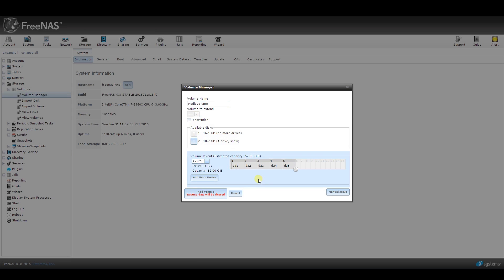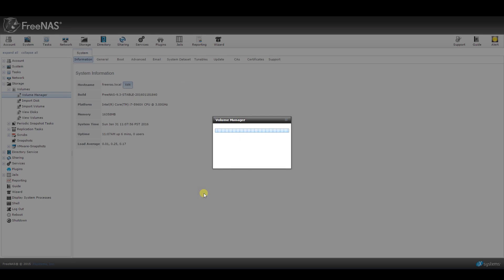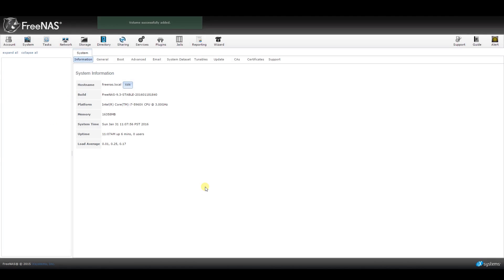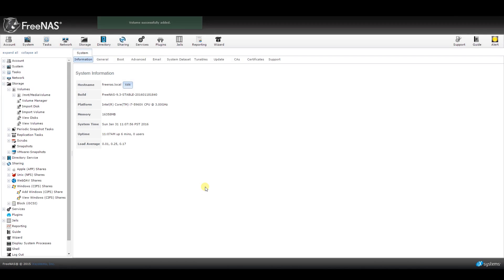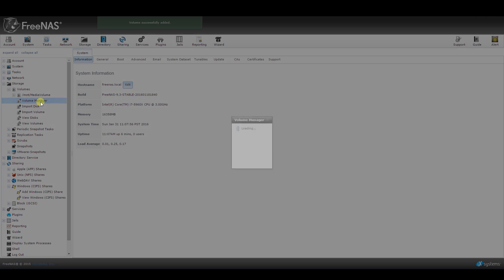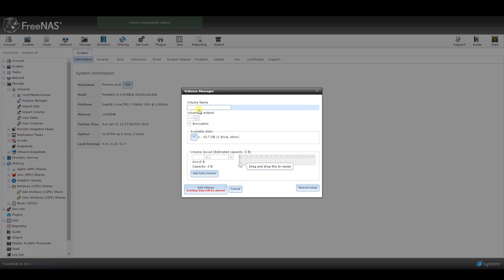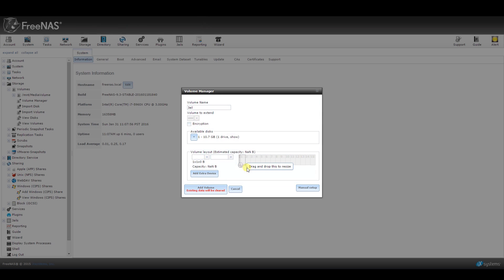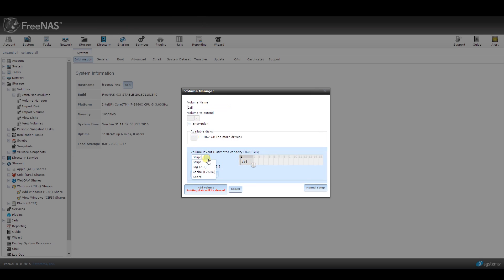For me, I'm going to go ahead and keep it as RAID-Z and then click Add Volume. Then to set up a second volume with my leftover drive, the 10GB SSD for the Plex application, I will click Volume Manager again, give it a name, and drag over the remaining drive. The default drive setup should say Stripe. Now click on the Add Volume button again.